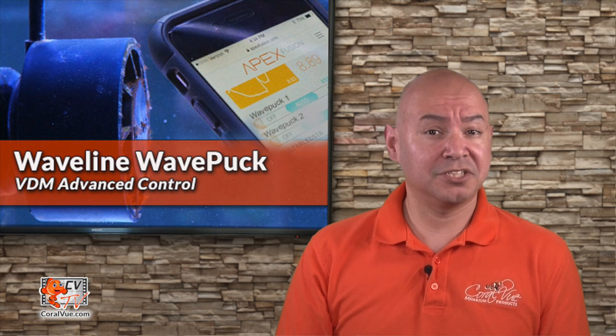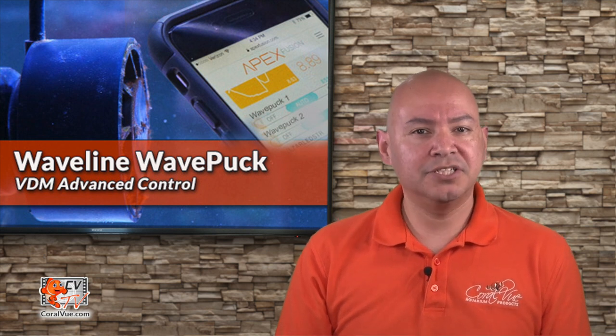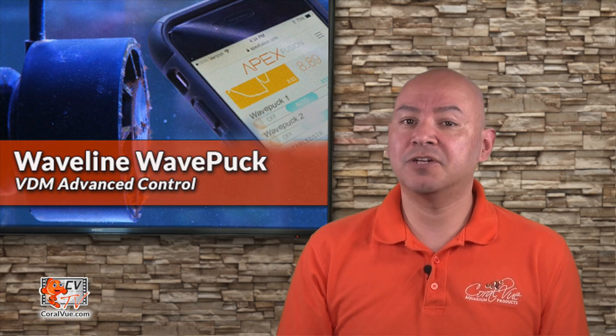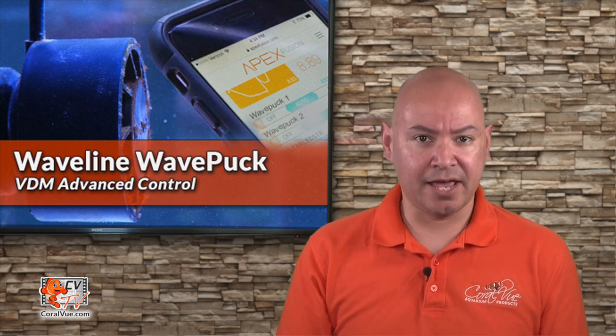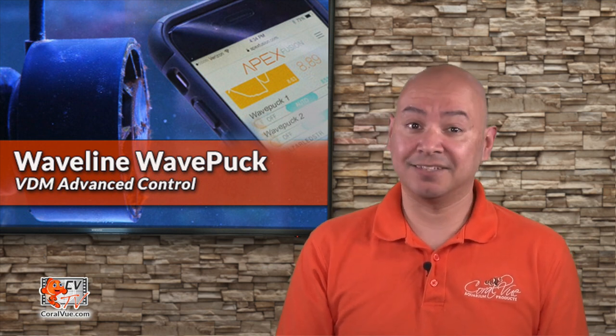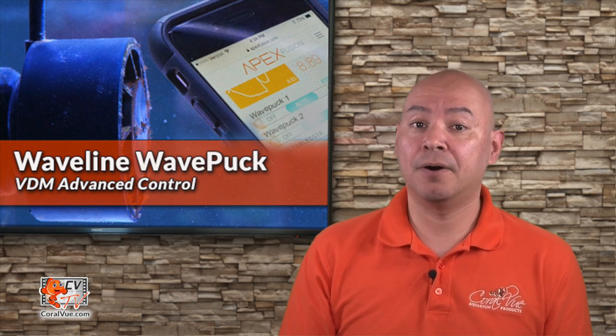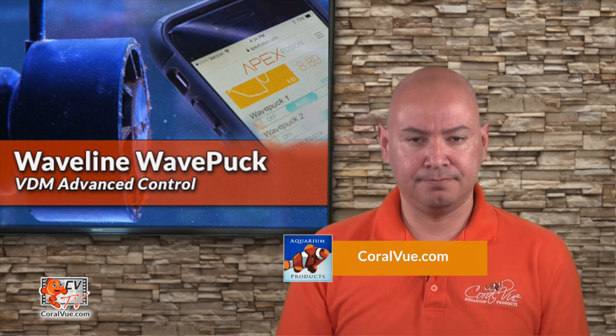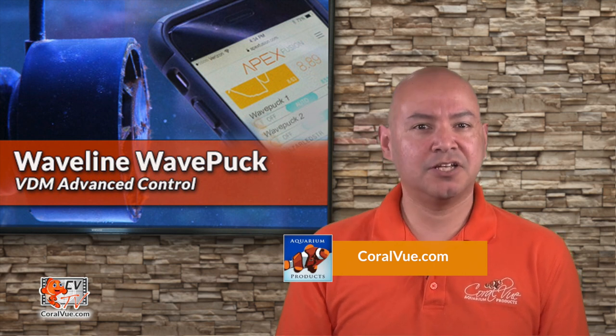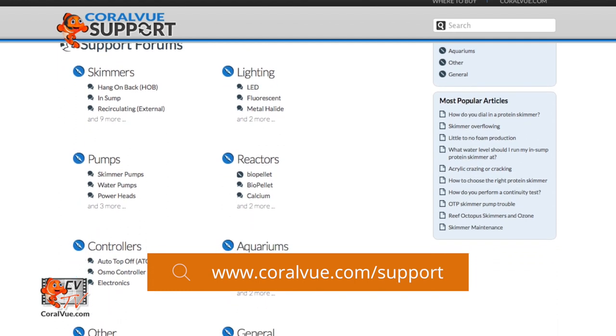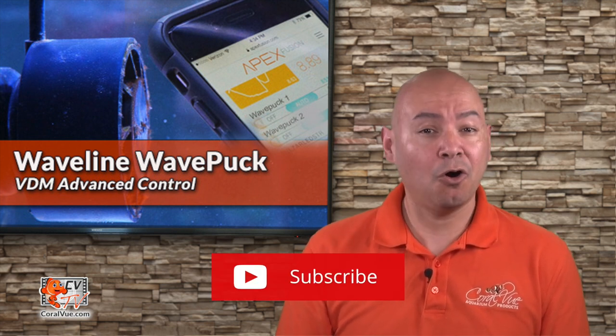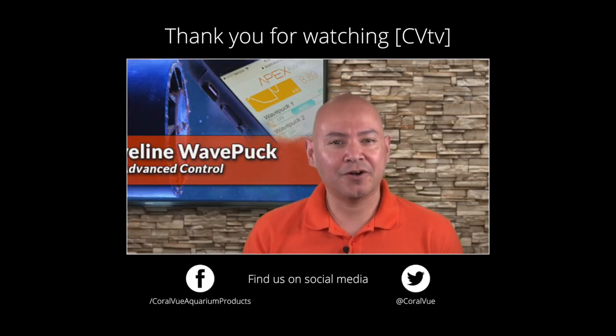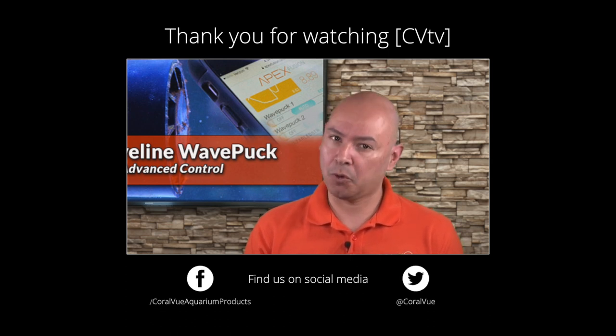We hope this video was helpful and you got a good understanding on how to control your new Waveline wave puck via your Apex controller. Please use this information you learned as a base or a starting point and feel free to experiment and expand. Go ahead and create more profiles and have the pump change flow patterns multiple times a day. Your pump is now able to do things that it could not do before so have fun with it. The sky is the limit. If you would like to learn more about the wave puck flow pump including detailed specs, beautiful high quality pictures and replacement parts, head on over to Coralview.com. If you have any questions or issues with the product, don't hesitate to visit our support portal at Coralview.com/support. Our friendly support agents are eager to help you with any questions or issues you may have. Don't forget to subscribe to our YouTube channel to stay up to date on all our latest product reviews and tutorial videos. You can also follow us on Twitter at Coralview and give us a like on Facebook at Facebook.com/Coralview Aquarium Products.